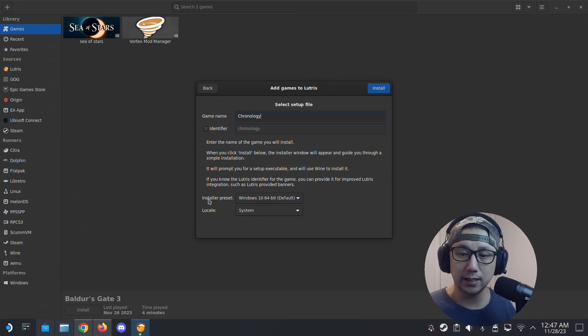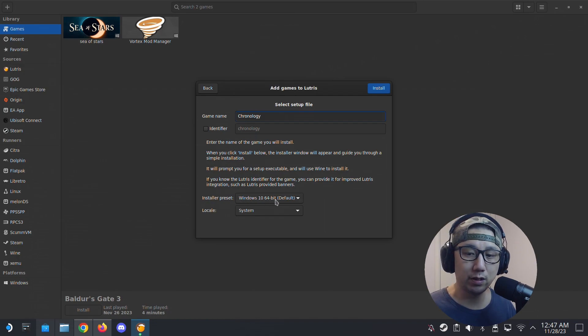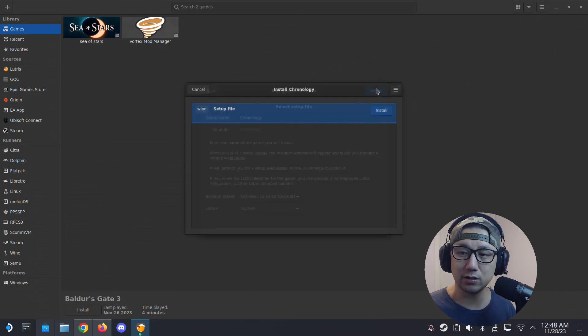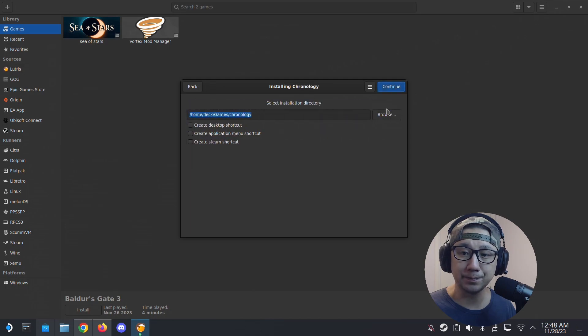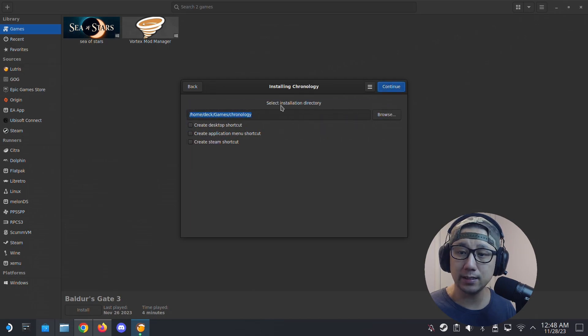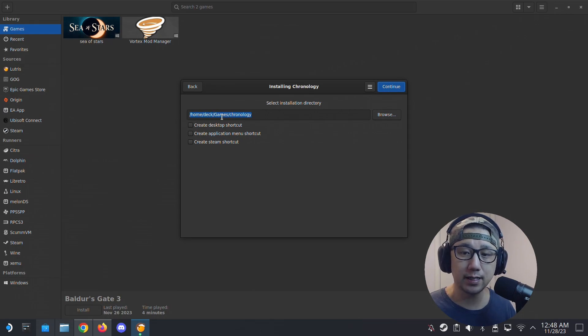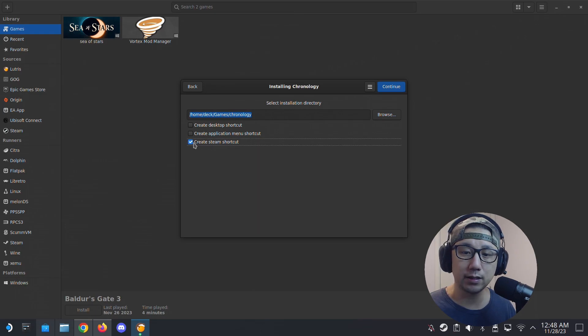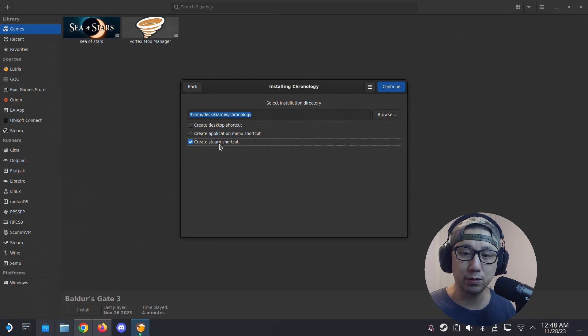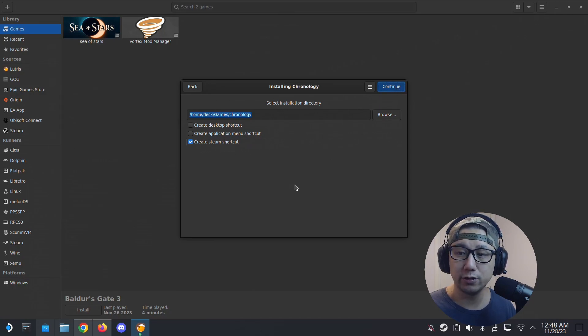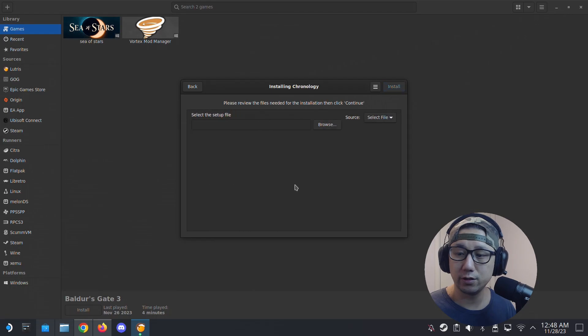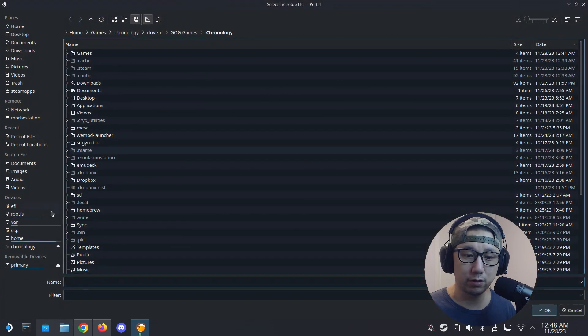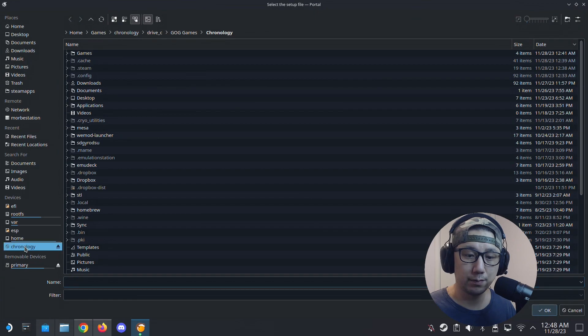So I mounted the ISO format, there's a setup.exe inside. I'm going to select that. So the game name, first type the game name, Chronology. And then install a preset, I'm going to leave it at Windows 10 64-bit, locale system. Just click install and then click install again. And then select the installation direction, I'm going to leave it at default. So my default is home/deck/Games and then Chronology.